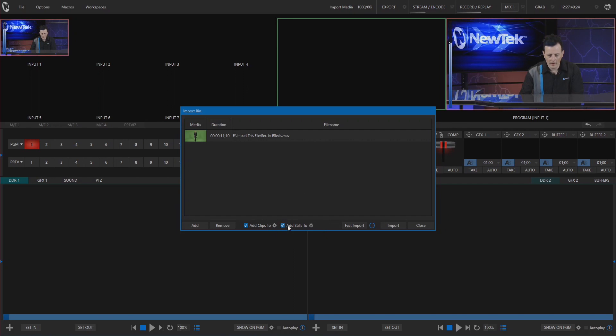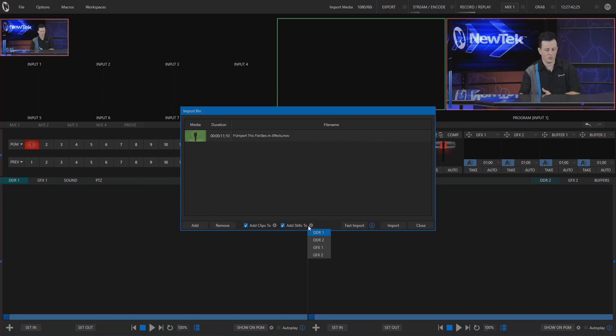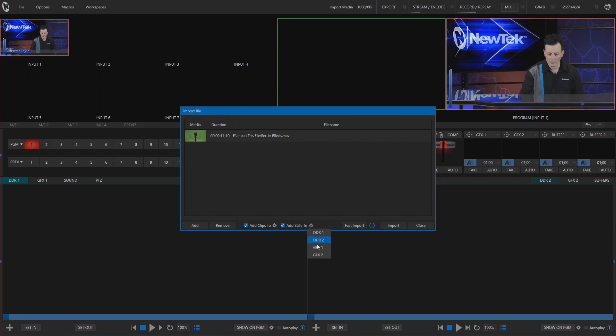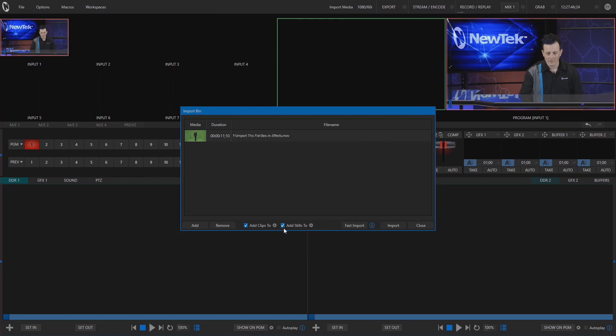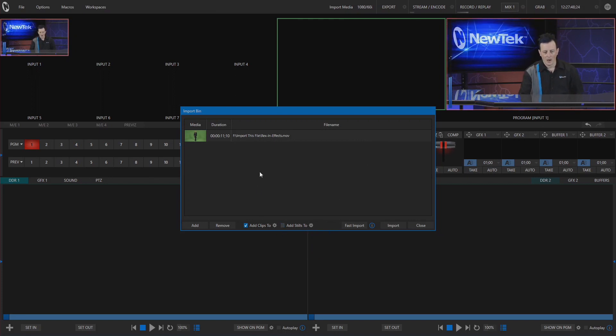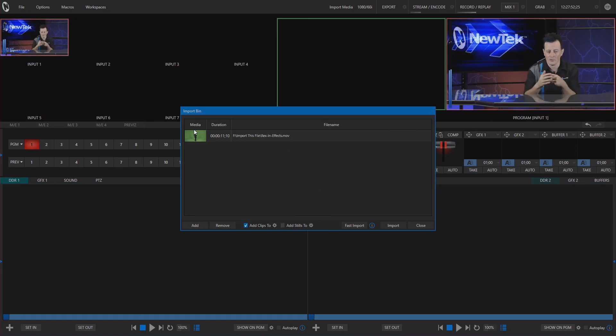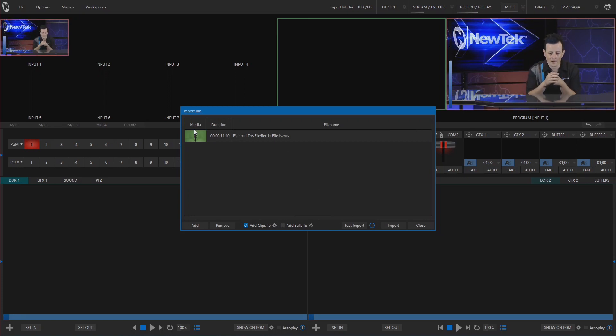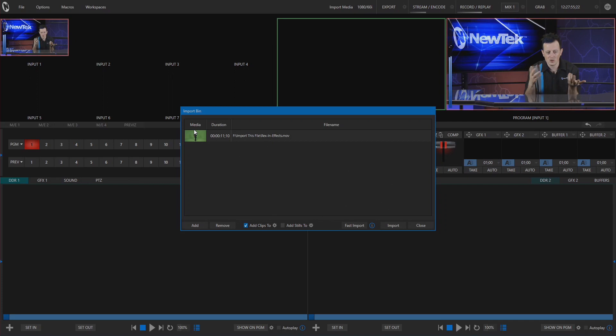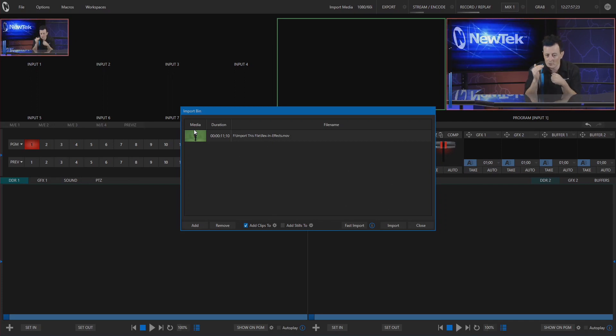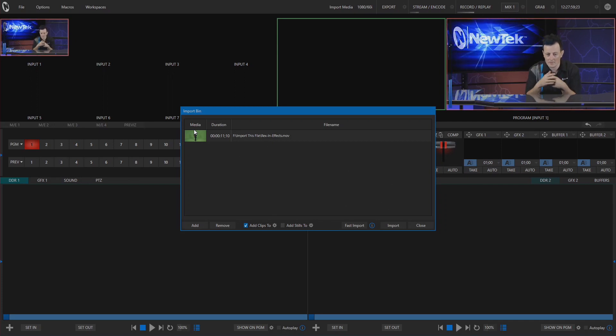And if there's still files I could have them distributed to a completely different bin over to say DDR2 or one of my graphics bins. But since I only have the one file here I'm just going to keep it on DDR1. Now keep in mind you can import a ton of different files all at the same time without changing anything on your production. You can still be doing your switching and not have that affected.